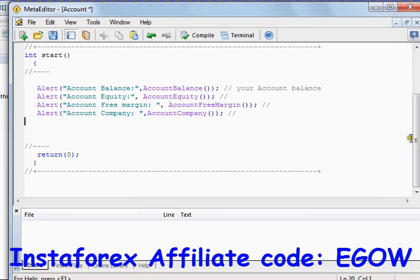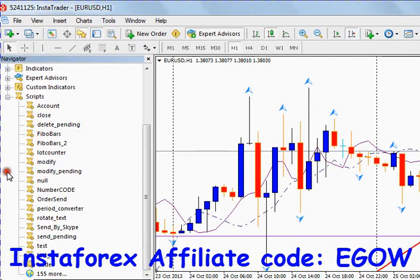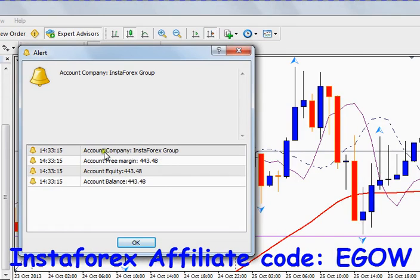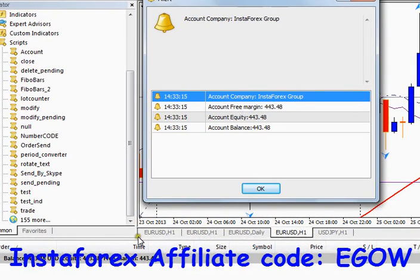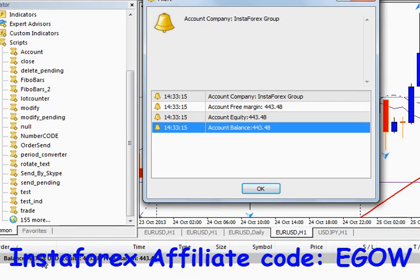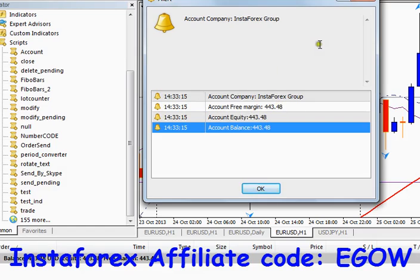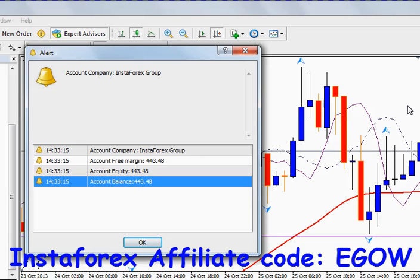Let's compile our code and attach it to our chart. Here you can see my account company is Instaforex Group, account free margin is 443.48, account equity is 443.48, and account balance is 443.48. All of these functions return the value of that particular account. I think this is all for this tutorial — I am sure you will be using these functions in your Expert Advisors later on. Thank you for watching, see you next time.